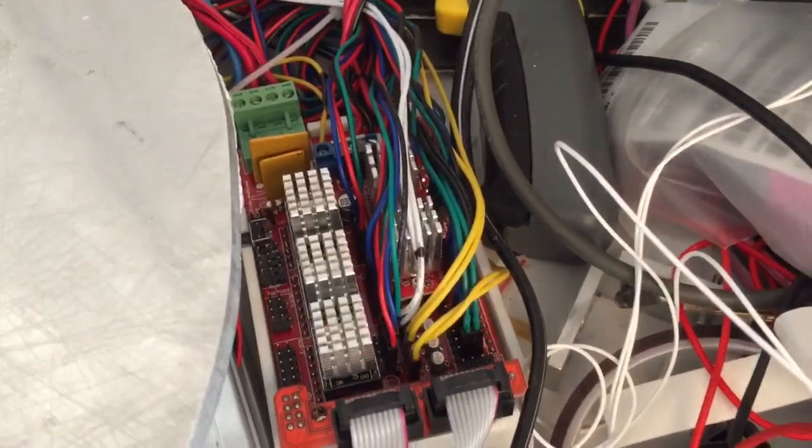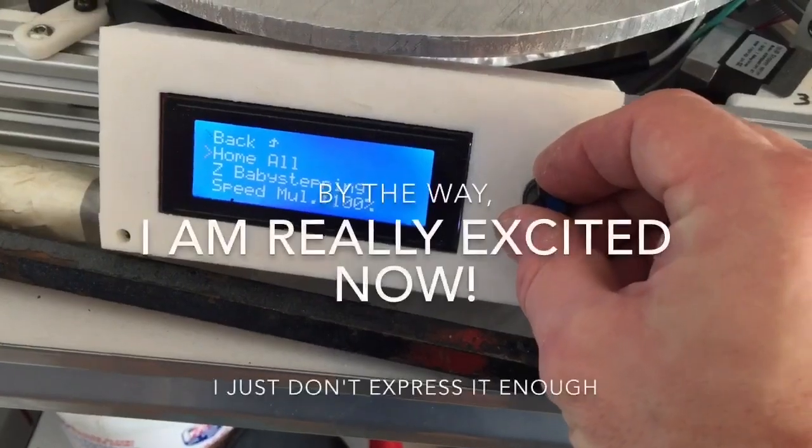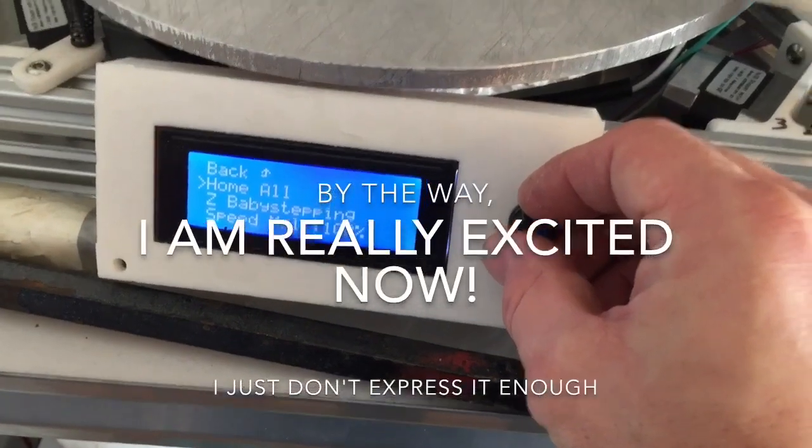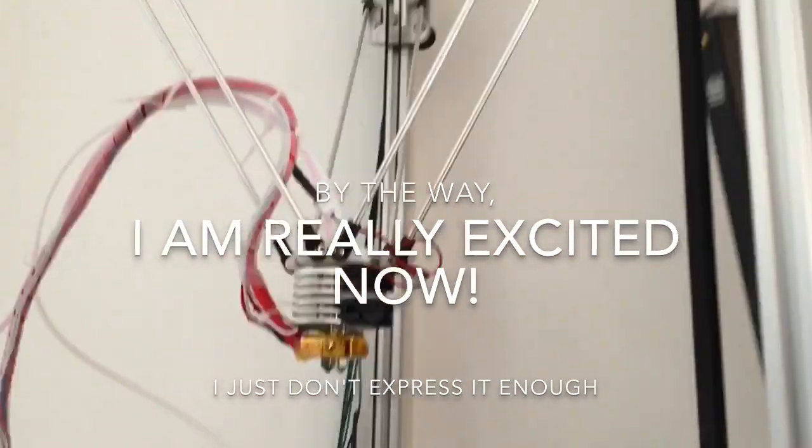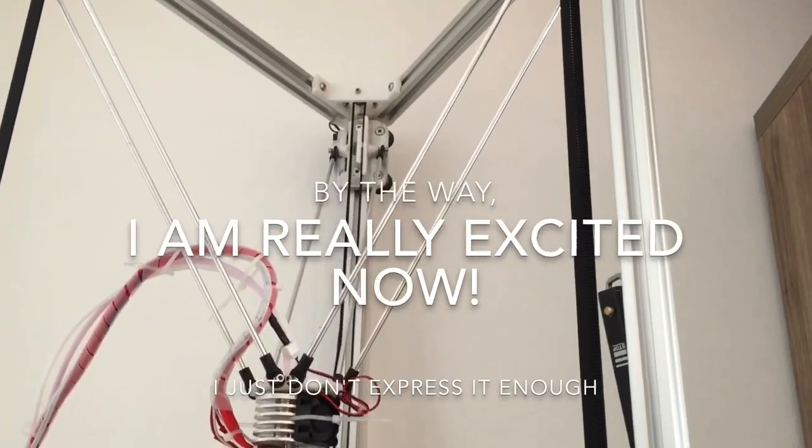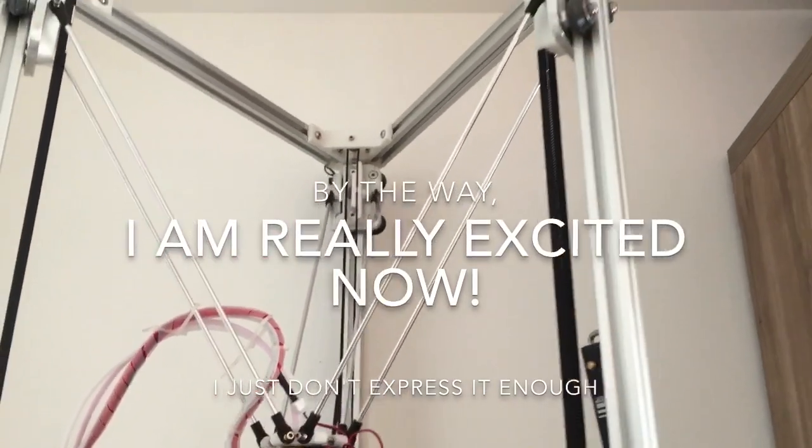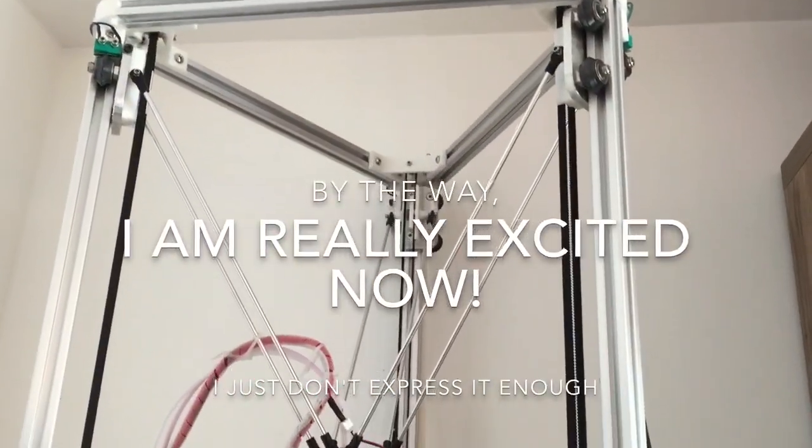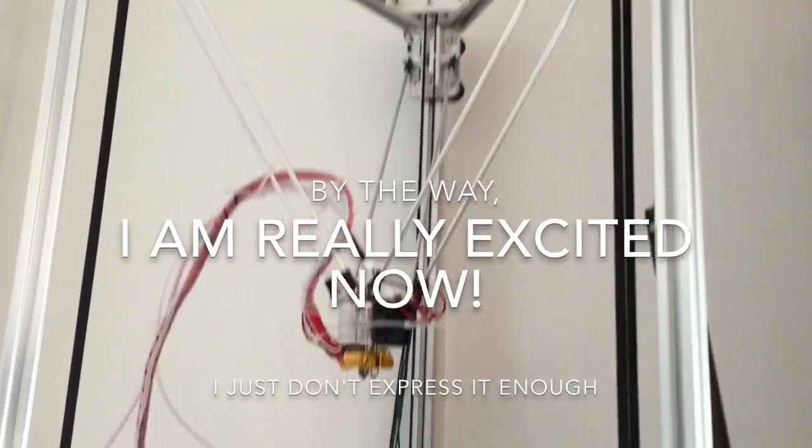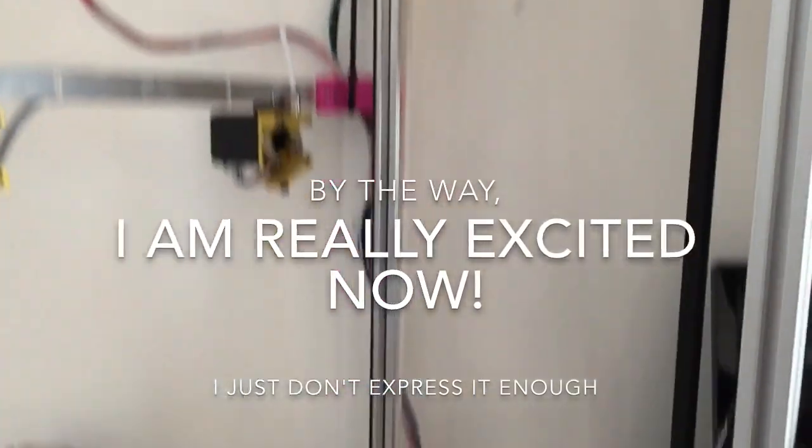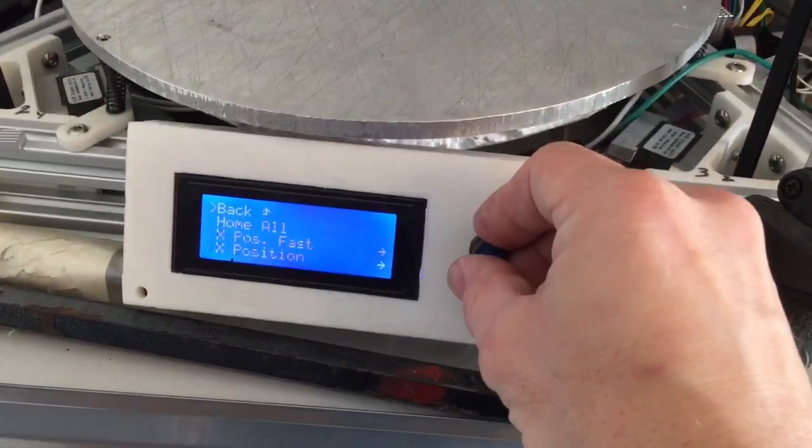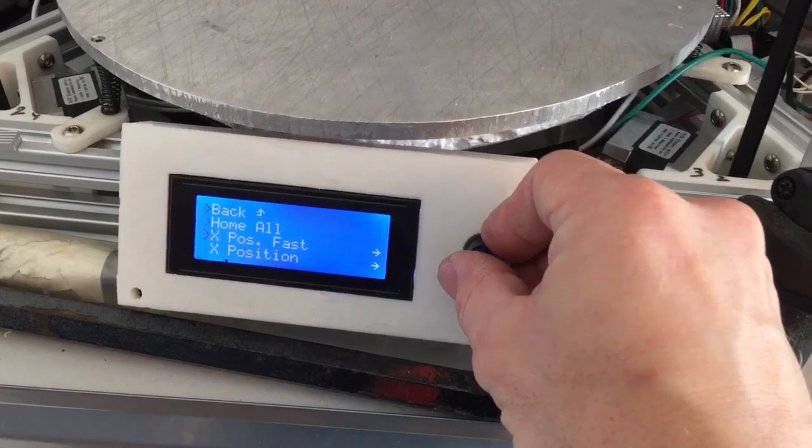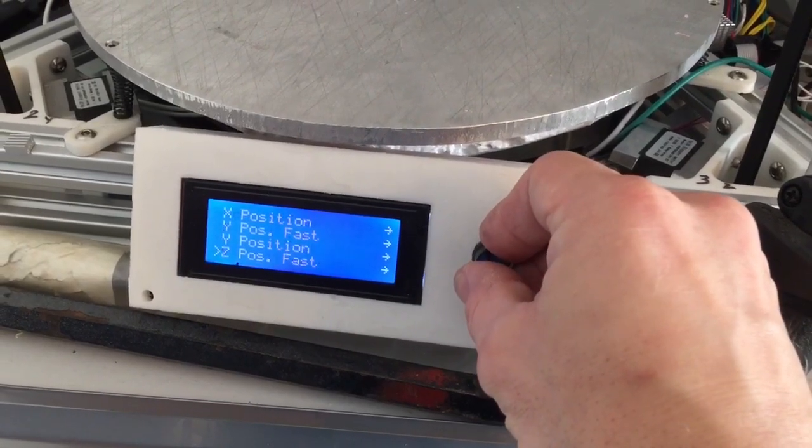Now that we've replaced our step sticks with TMC 2100, we're gonna home it and see what happens. Yep, it works, everything looks to be promising so far. Let's see what happens.